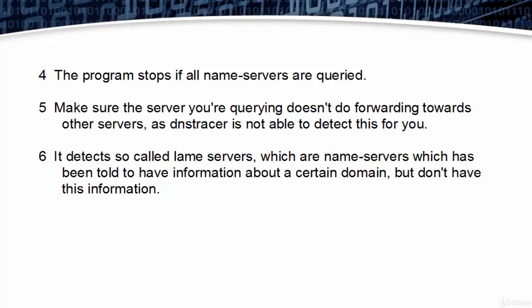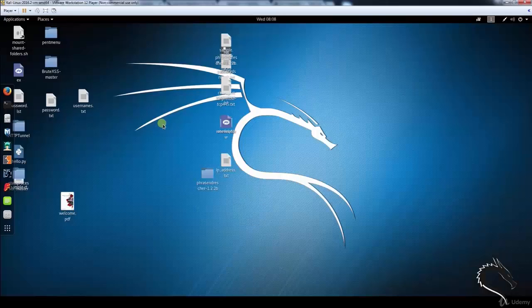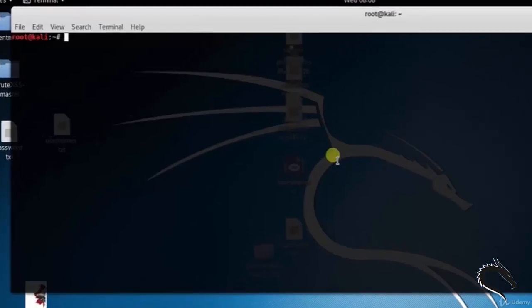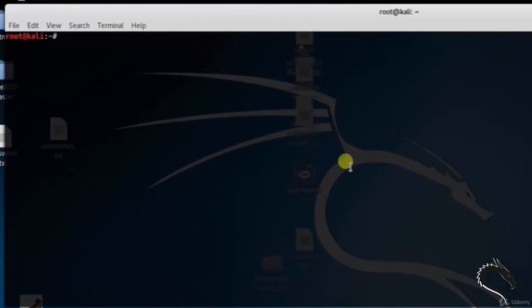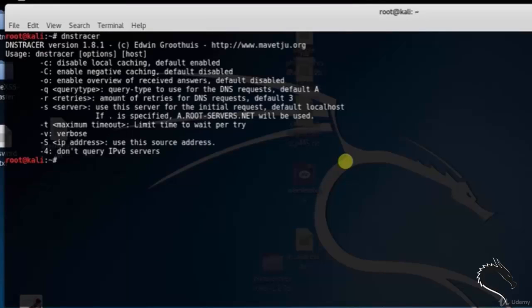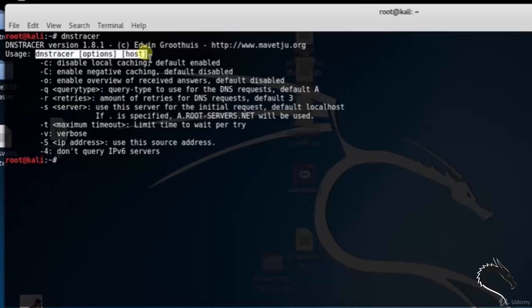Let's see something in practical. Let's open up the terminal. DNS Tracer is used to trace DNS queries to the source. Type dnstracer. Here you can see the basic syntax: dnstracer options host.